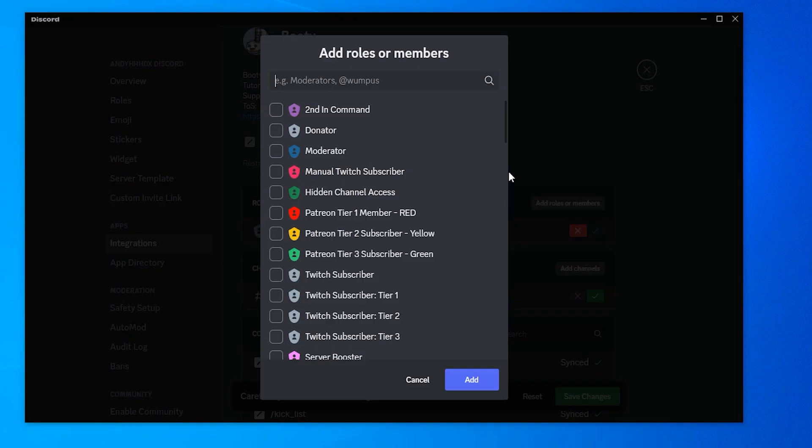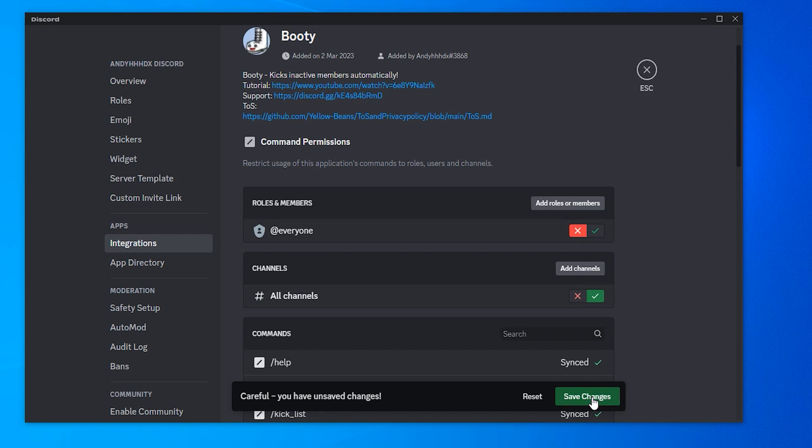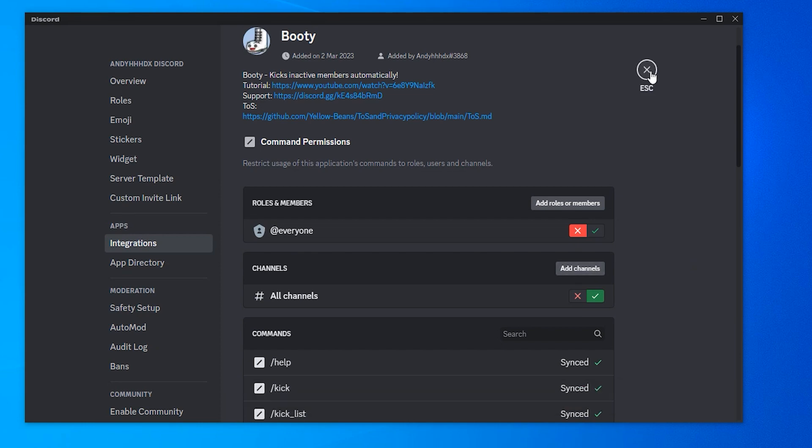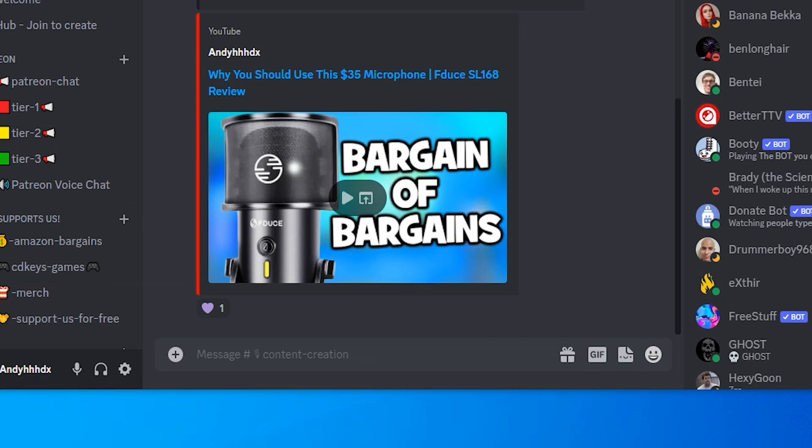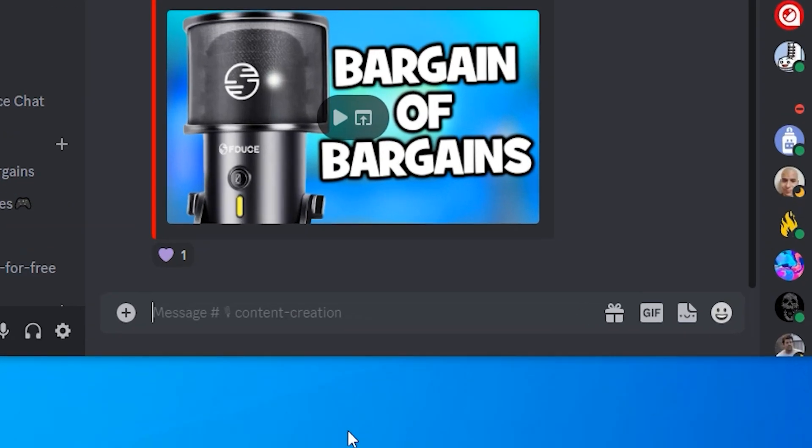Scroll up and we will want to put a cross next to everyone. This will prevent everyone in your server from being able to use booty. You can add roles or members to people that you trust in your server to use it. Make sure you save the changes and click on escape.